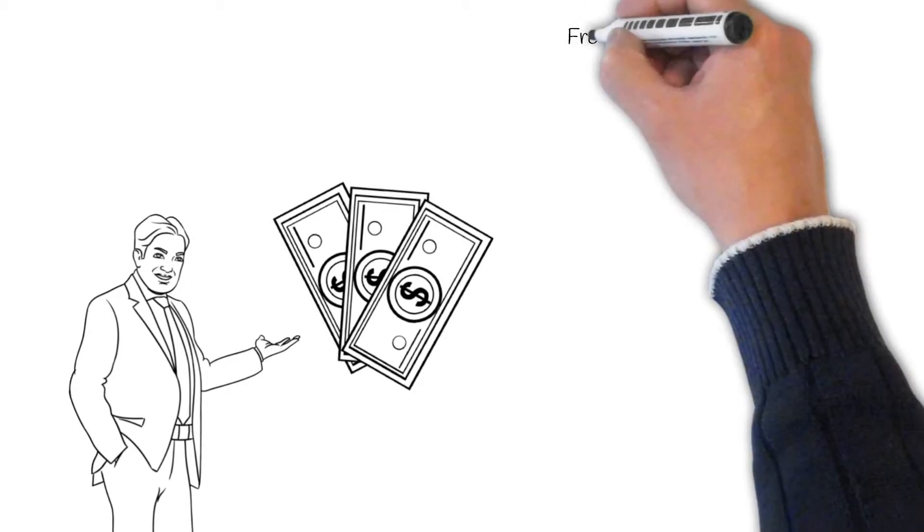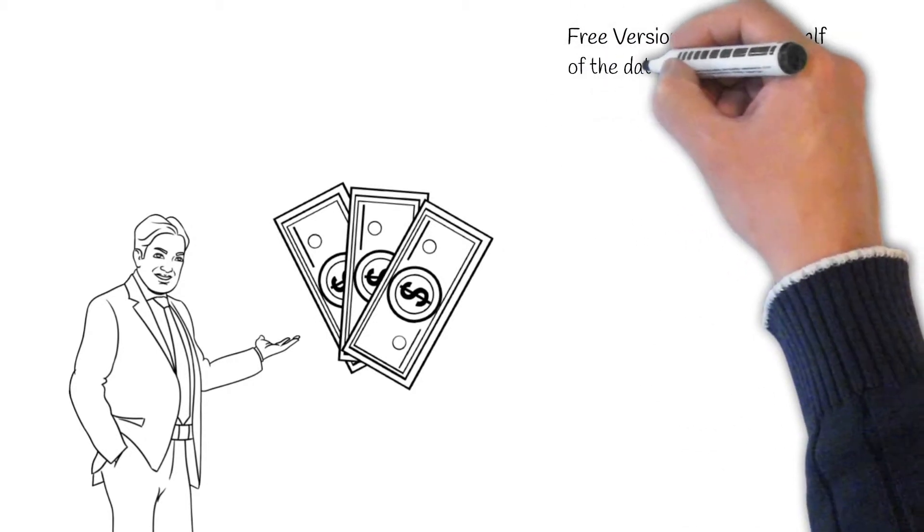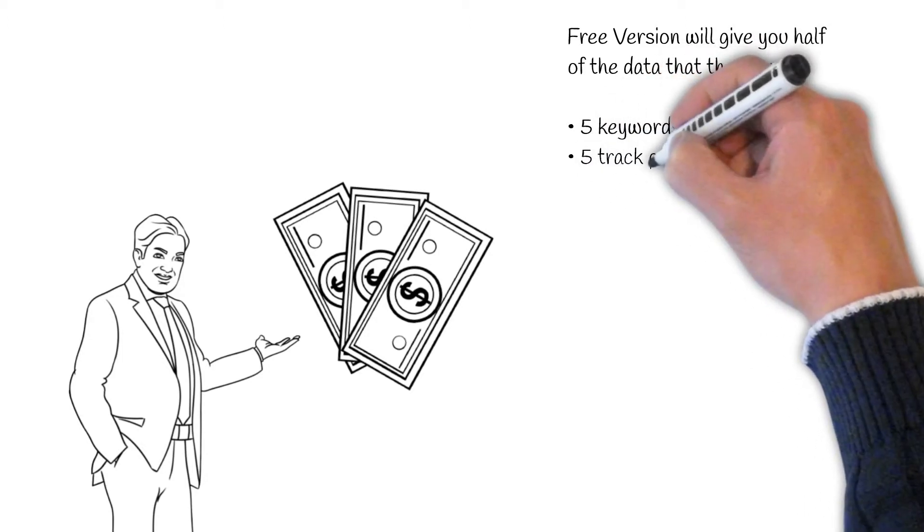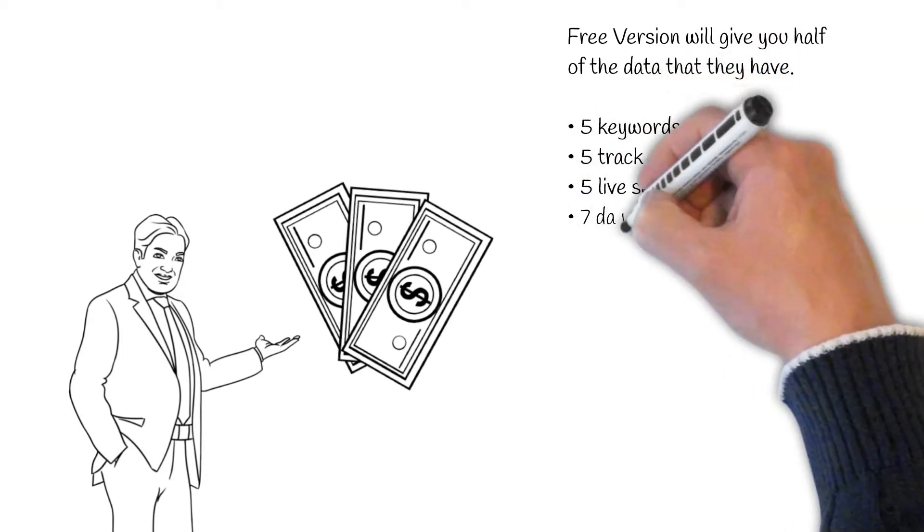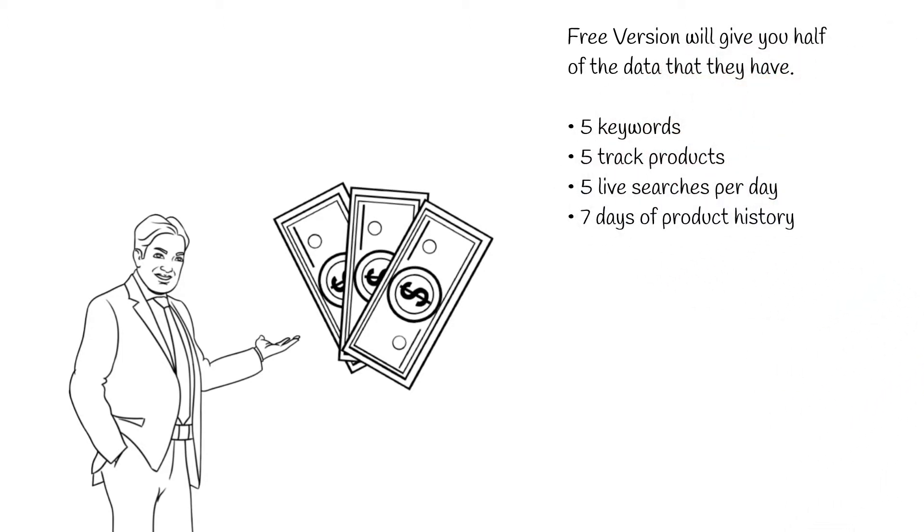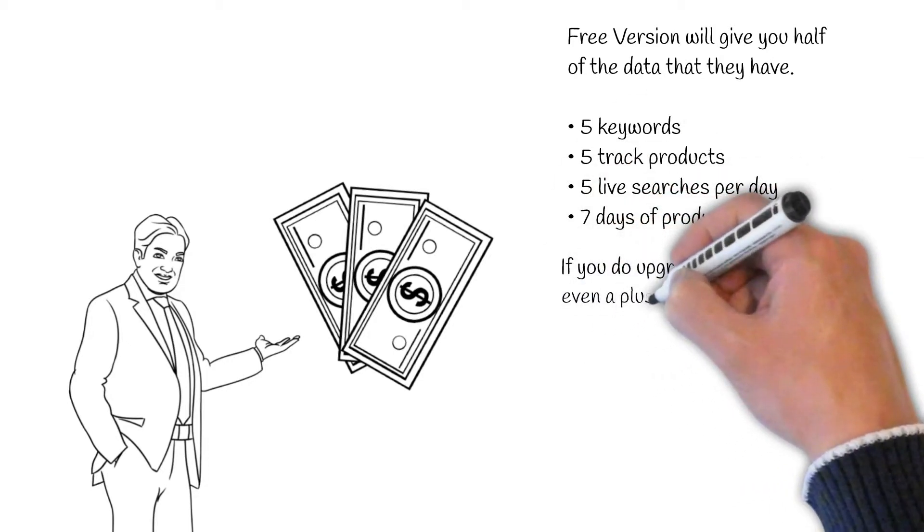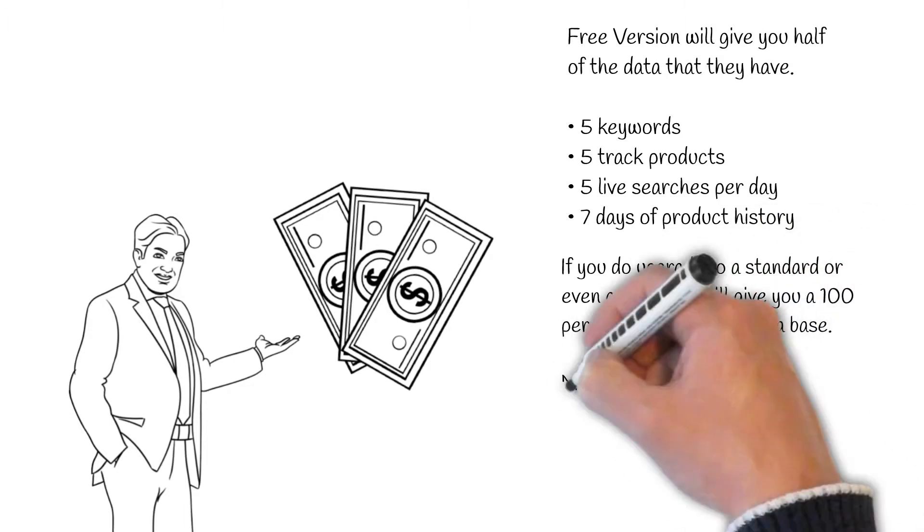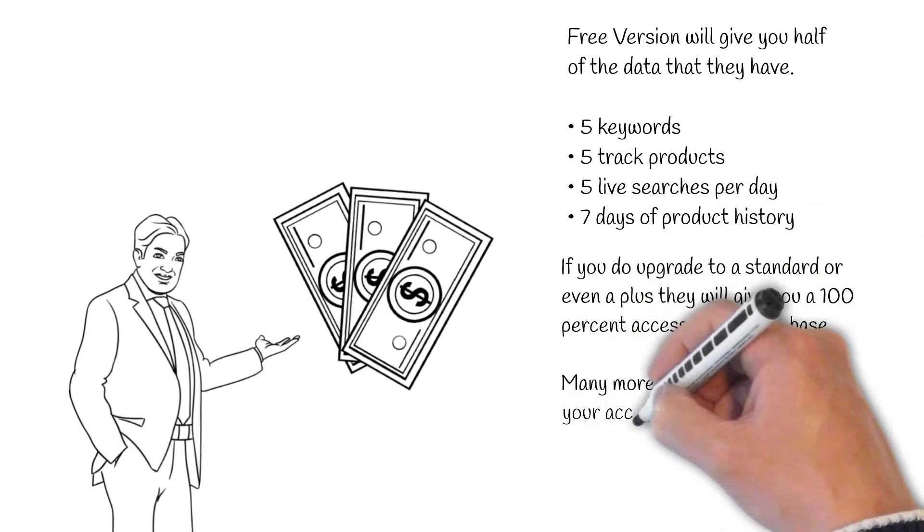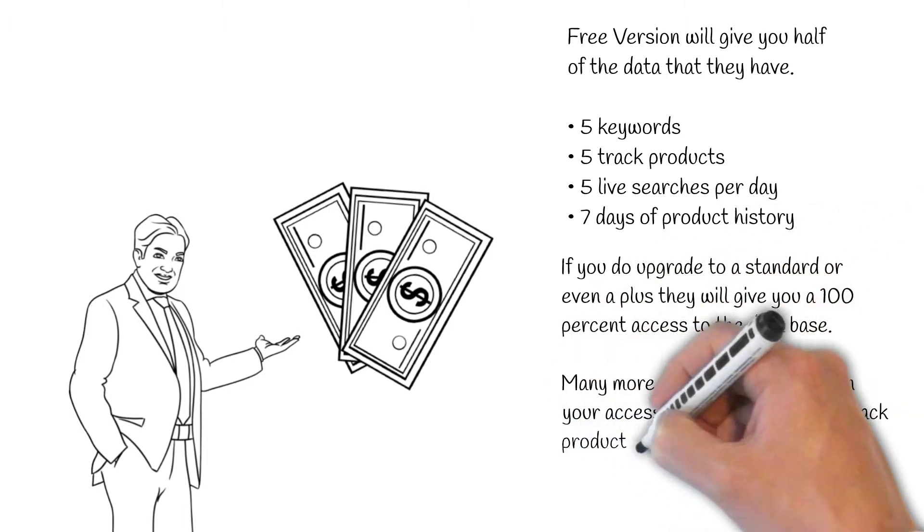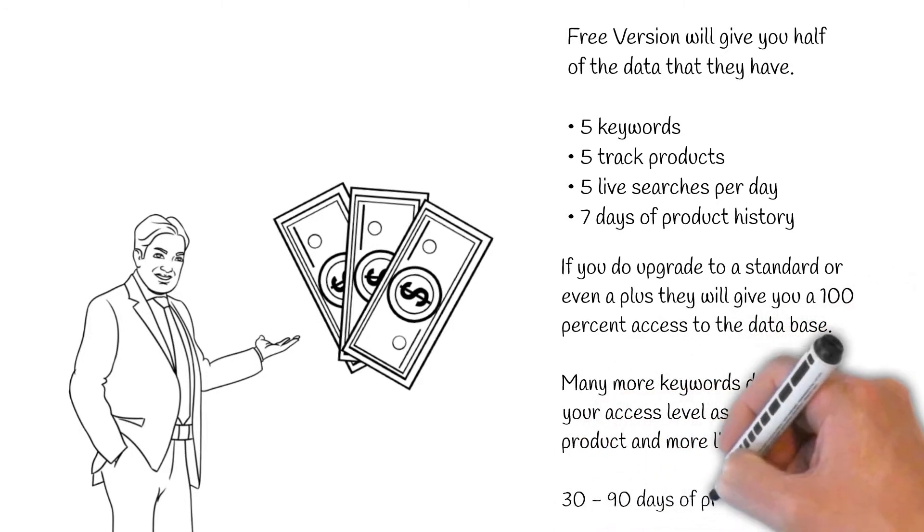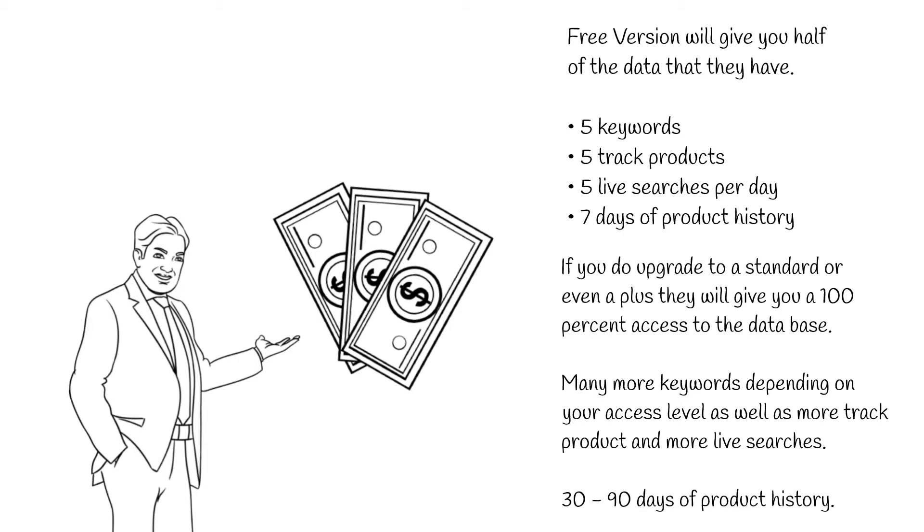So definitely if you're enjoying the free version, which only gives you half of the data that they have and five keywords, five track products, five live searches per day and seven days of product history. If you do upgrade to the standard and even a plus, they will give you 100% access to the database, many more keywords depending on your access level, as well as more track products and more live searches and 30 days or up to 90 days in the plus plan of product history.